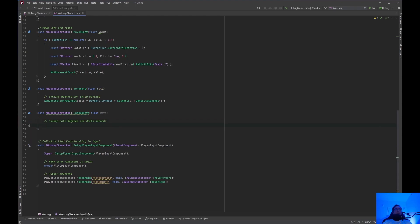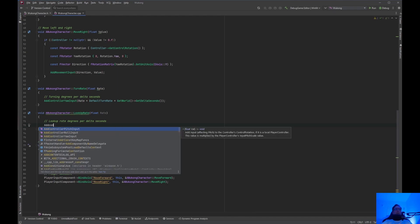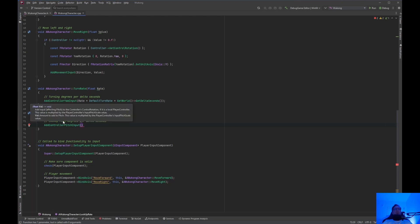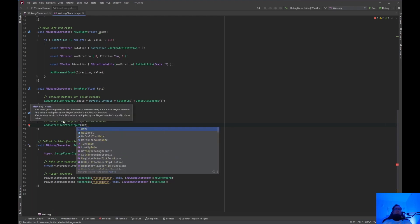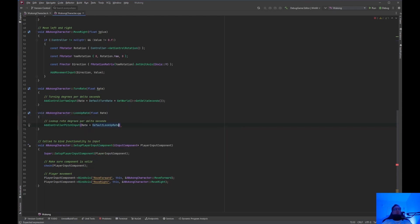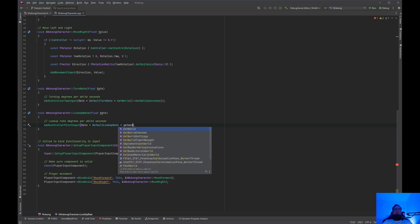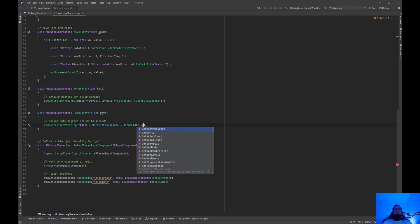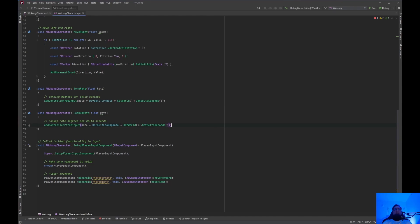And for the LookupRate function, we call AddControllerPitchInput. Same thing — we do rate times DefaultLookupRate times GetWorld()->GetDeltaSeconds(). So we have the TurnRate and the LookupRate implementations done.